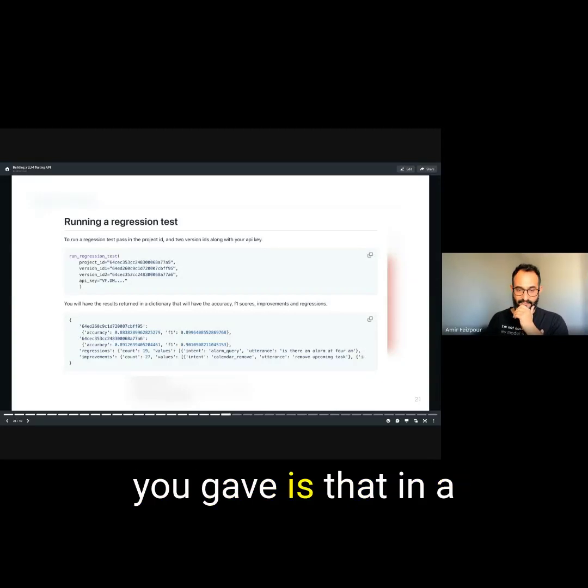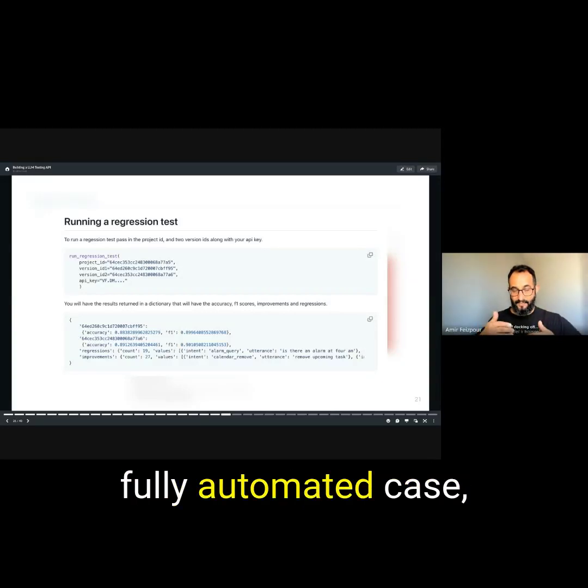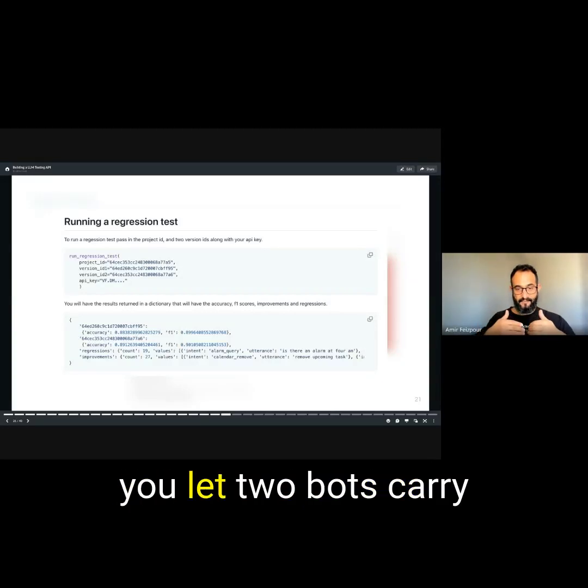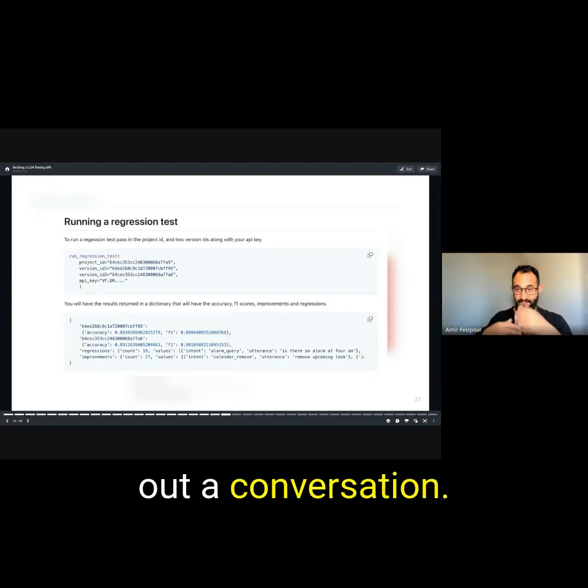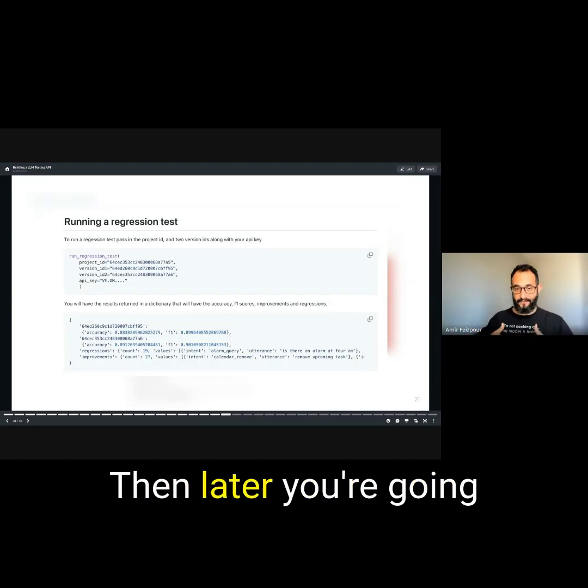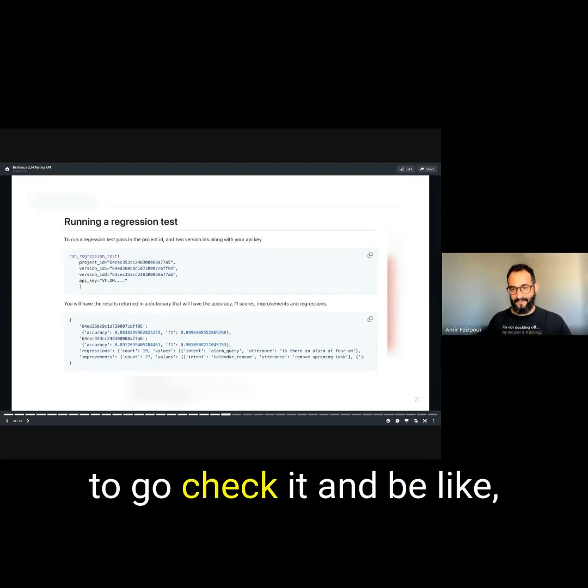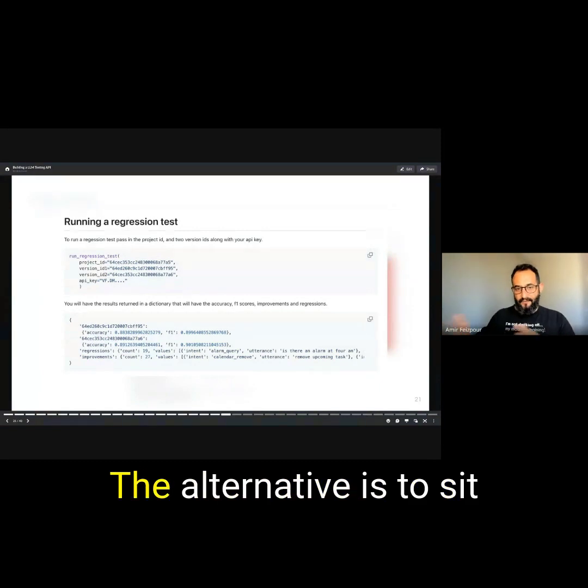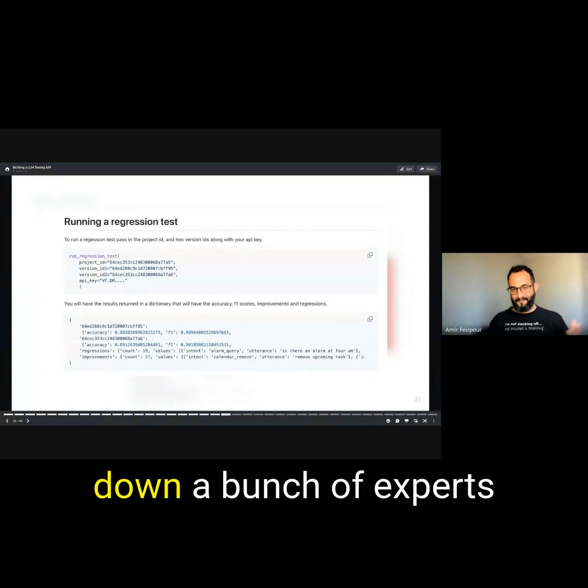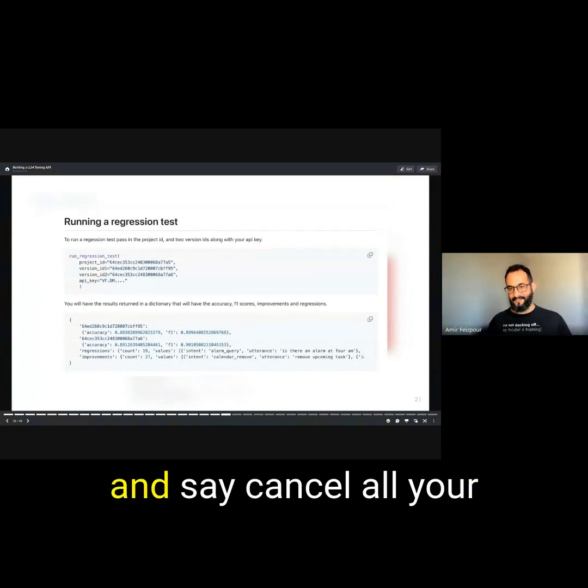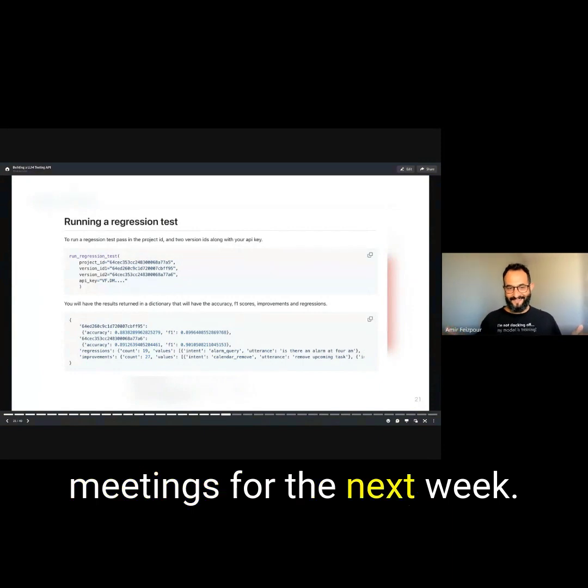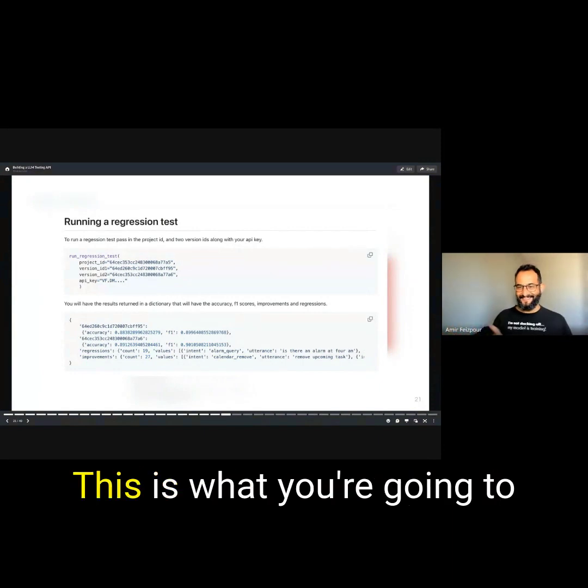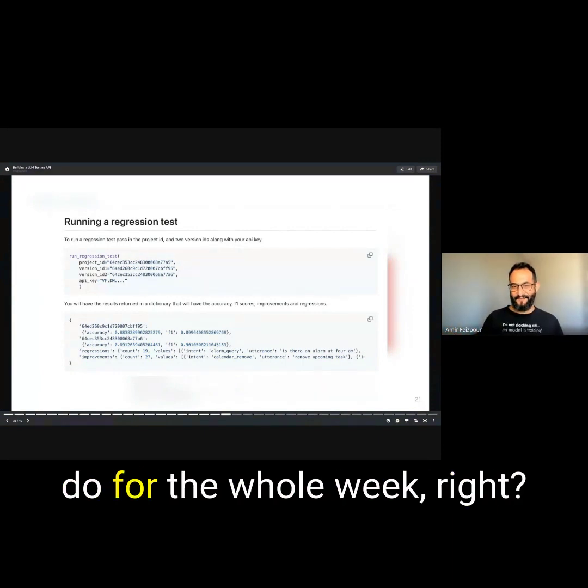The last example that you gave is that in a fully automated case, you let two bots carry out a conversation. Then later you're going to go check it and be like, oh my God, 70% of it is completely useless. The alternative is to sit down a bunch of experts and say, cancel all your meetings for the next week. This is what you're going to do for the whole week.